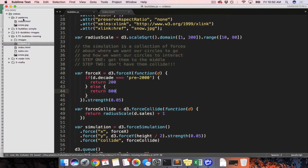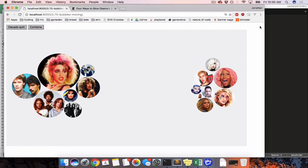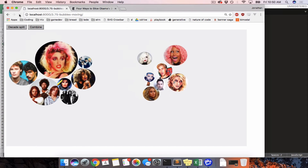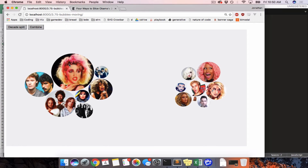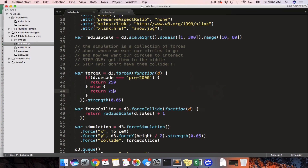And there you go! These might be a little close to the page edge, so let's push them in a little further — maybe 250 and 750. Yeah, that looks pretty good. So now we have one X force for pre-2000 people and a different X force value for post-2000 people.